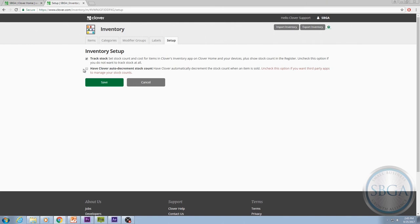If you plan to use this inventory app to track your stock, it's a good idea to check this box. The only reason you wouldn't want to check this box would be if you prefer to do it manually.